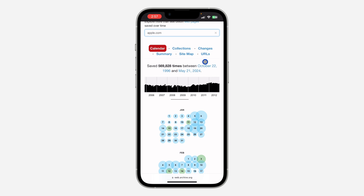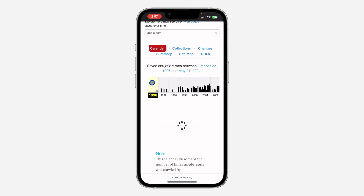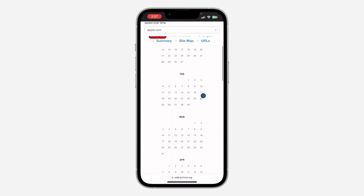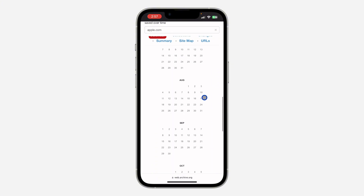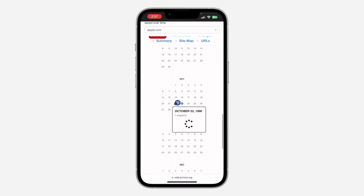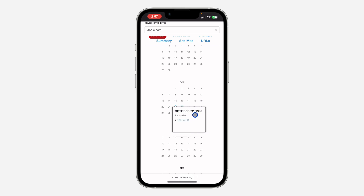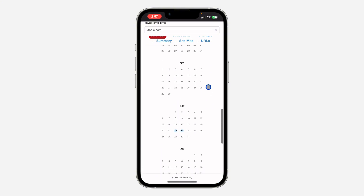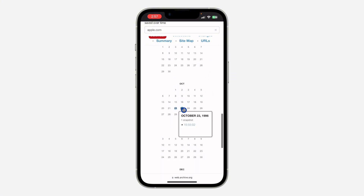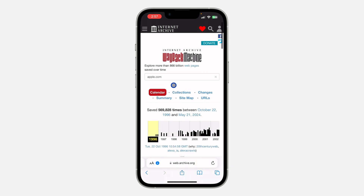Another way to check is to scroll back to the earliest entry. Click on the first calendar and scroll down — you're going to see something like October 22, 1996. That's when the calendar was first saved from the website, which means that's when it was created.